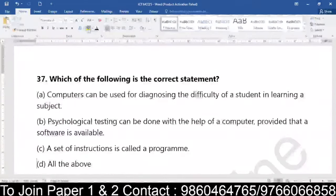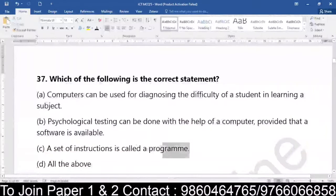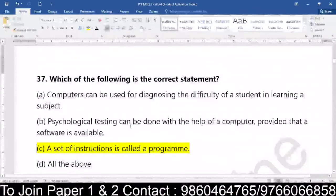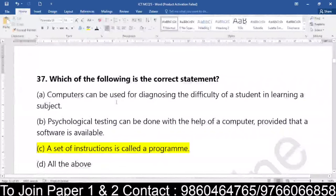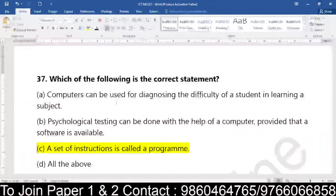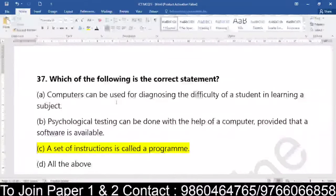Question number 37: you have the option that a set of instructions is called as a program. Why D? Students who are saying D — please remember, psychological testing can be done with the help of a computer provided a software is available, yes it is right. But computers used to diagnose the difficulty of a student in learning the subject — this is with specific parameters, not in every form. So statement A may not be the right answer, and hence all the above is not correct.